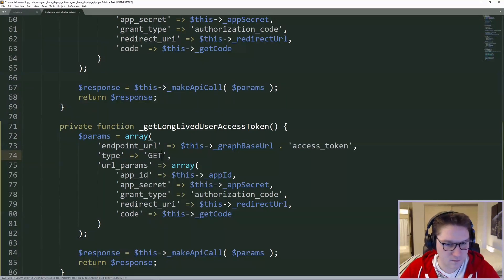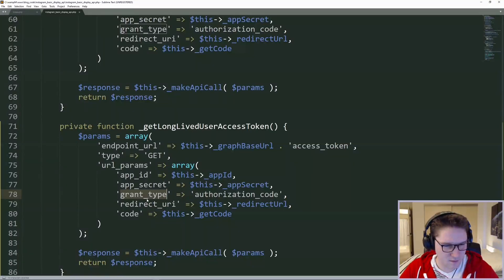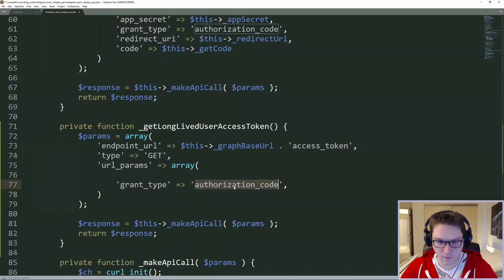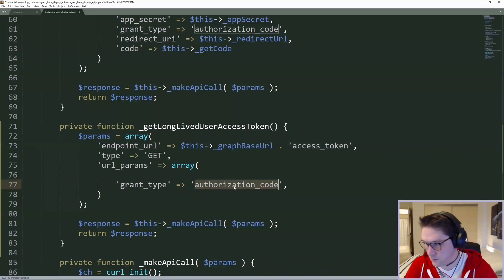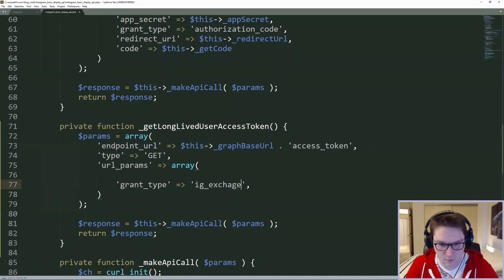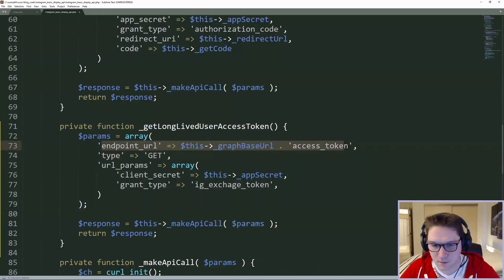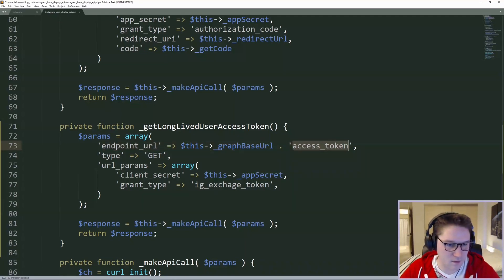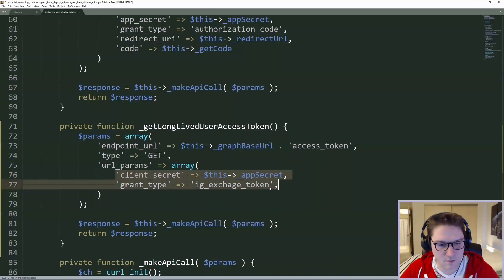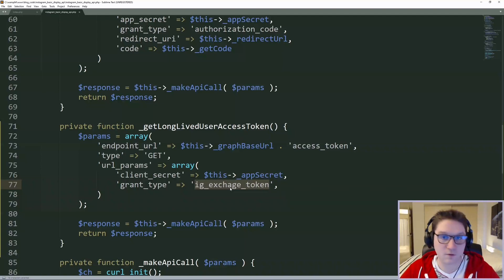It's also a GET request and the URL parameters are a little bit different. The only one we're going to keep here is grant type, and the grant type for the long-lived access token is IG exchange token. Along with that we need to do the client secret. So to get the long-lived user access token, we're hitting the graph API endpoint access token. It's a GET request and the params it requires are the app secret and a grant type of exchange token, since we're exchanging the short-lived for a long-lived. Then we can go ahead and make our API call.